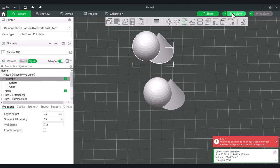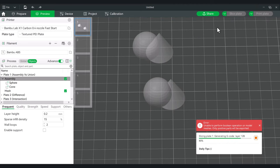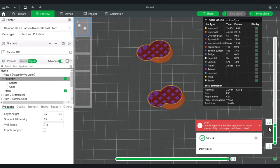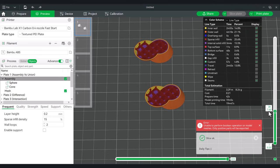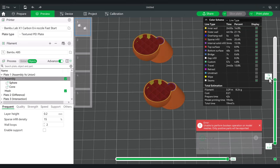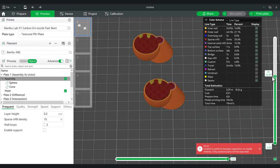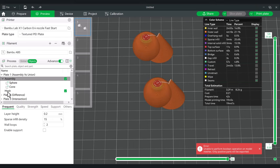If we were to slice this, functionally they're exactly the same — we have two items that are effectively joined together, both the assembly and the Mesh Boolean. The biggest difference is that the Mesh Boolean version is now one whole part, while the assembled version is still two separate parts.